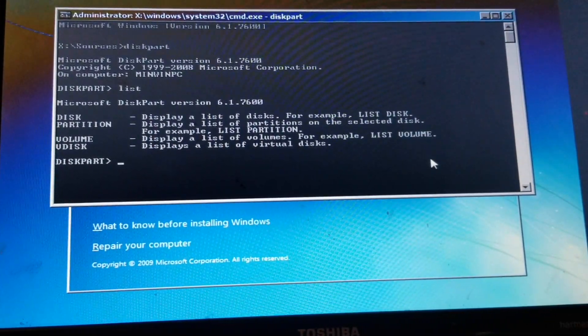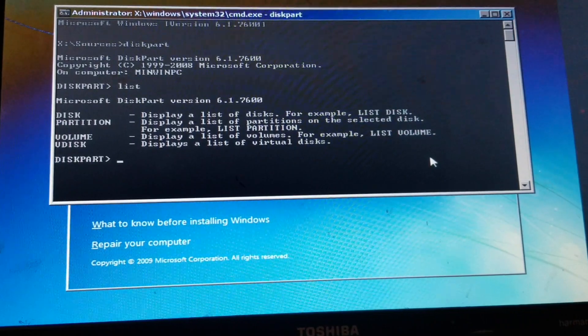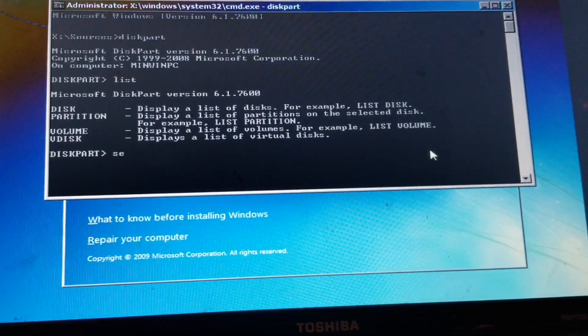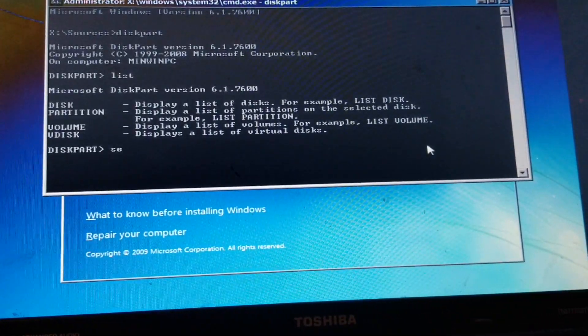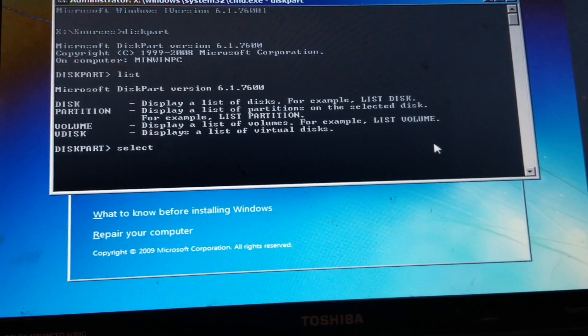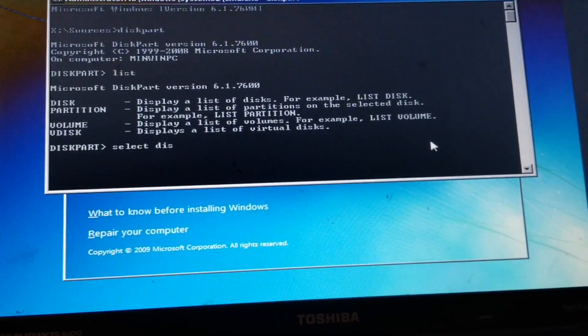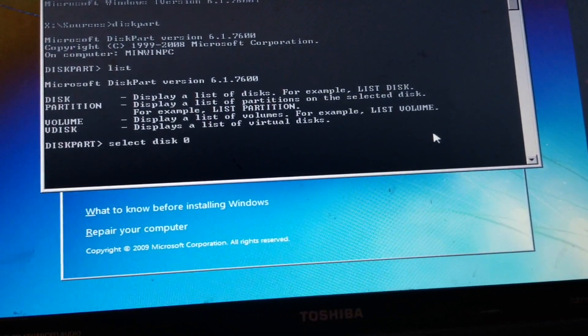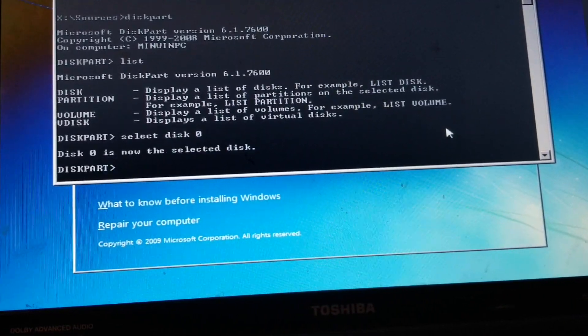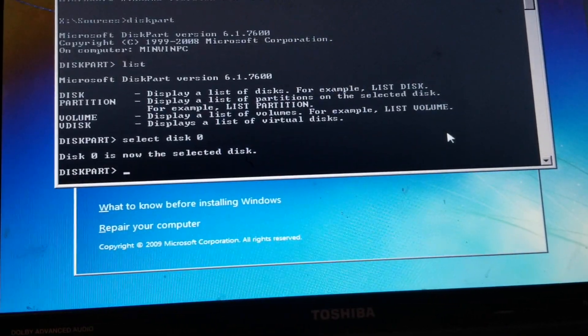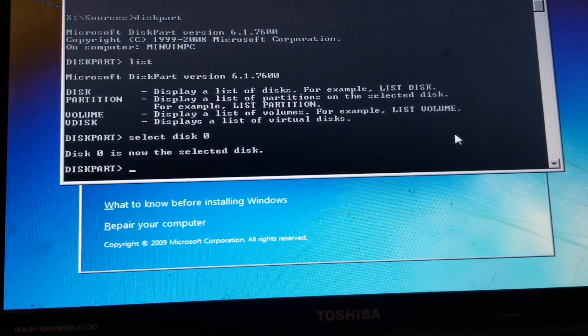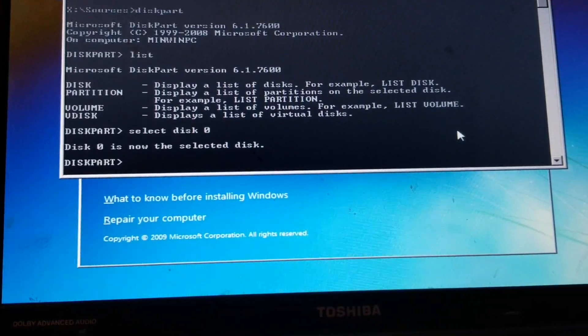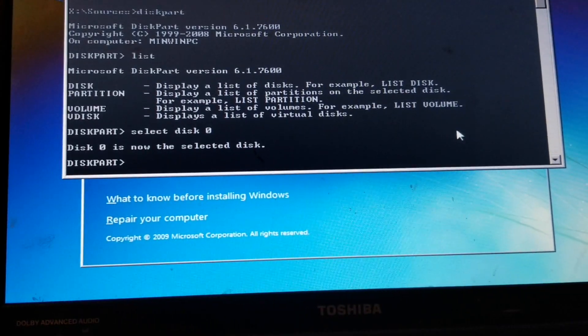Okay, and the next thing you want to do is type in the word select disk zero, hit enter. So now it's selected, it's going to tell you that disk zero is now selected.